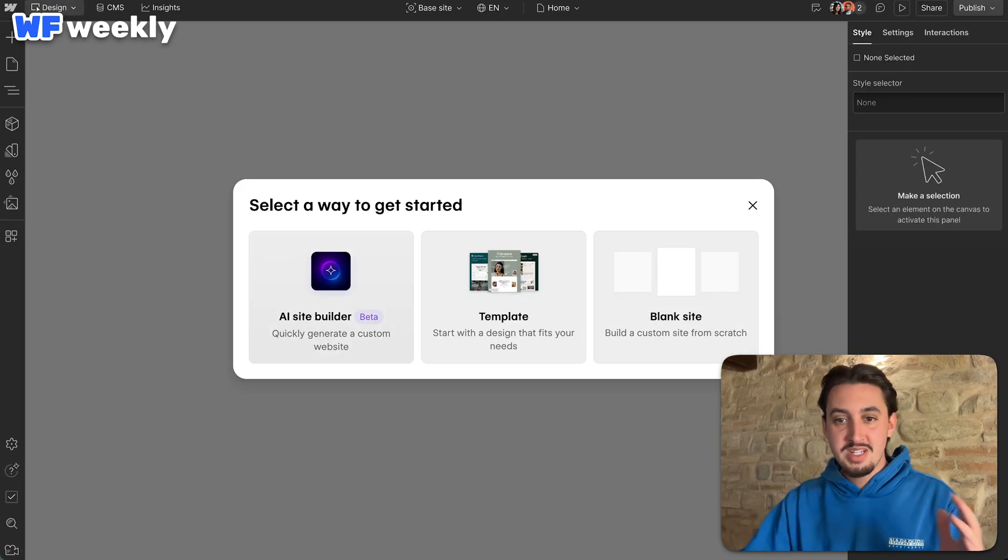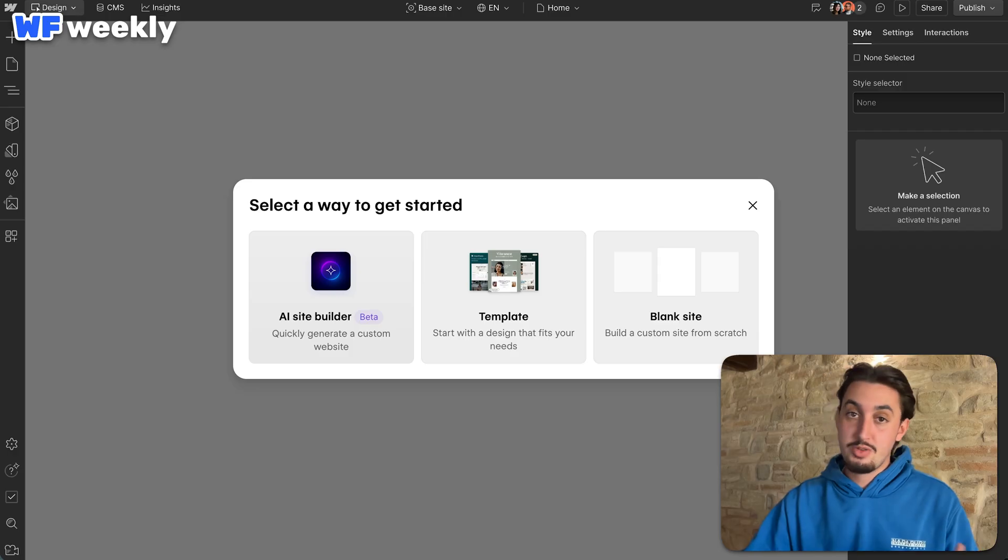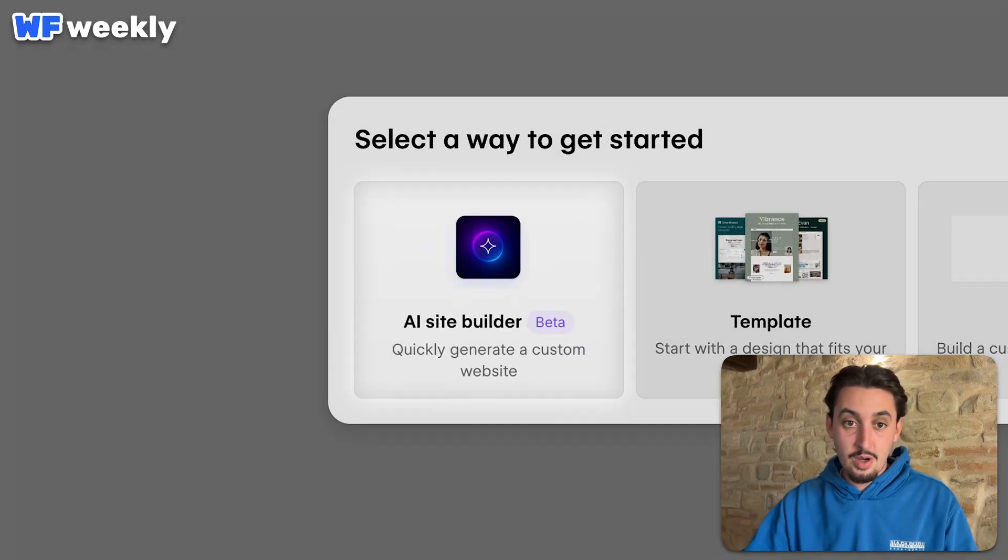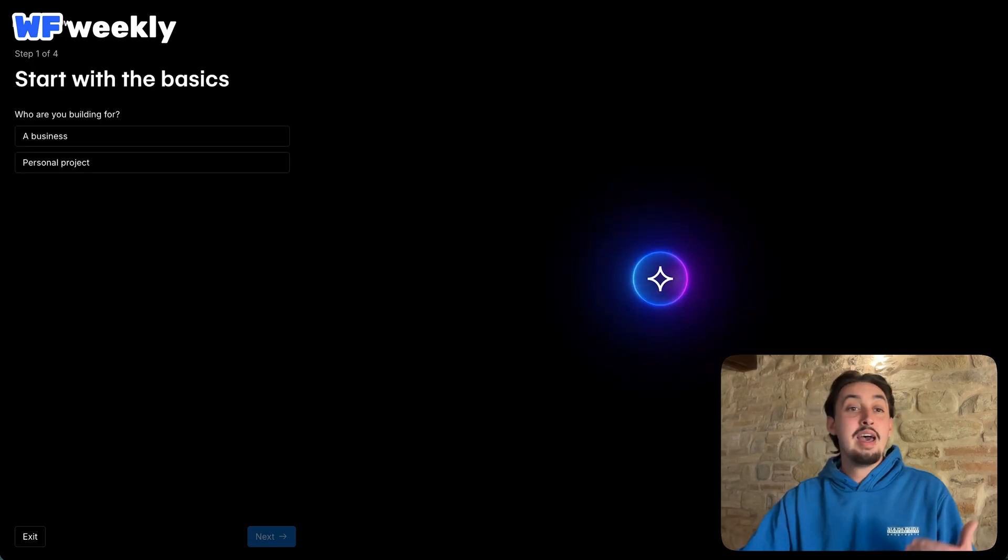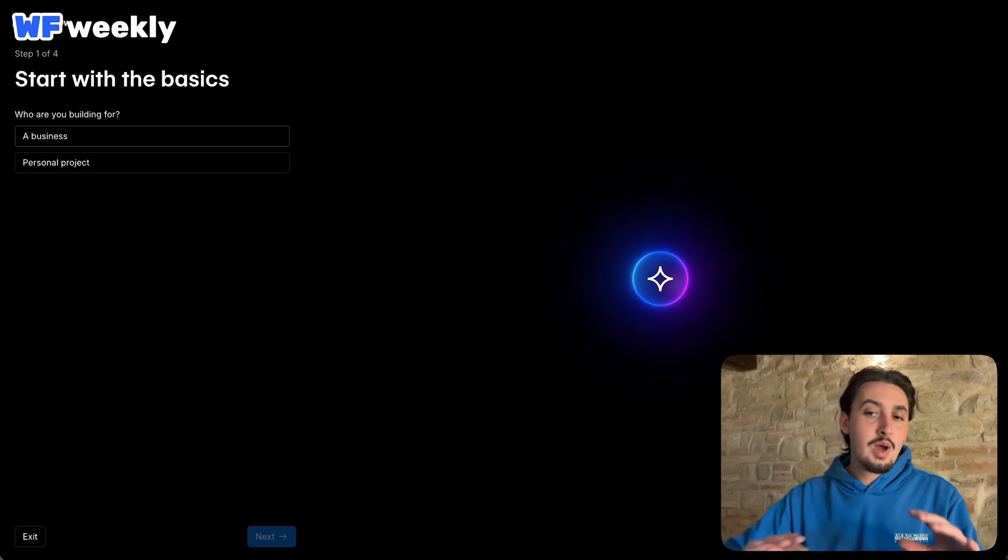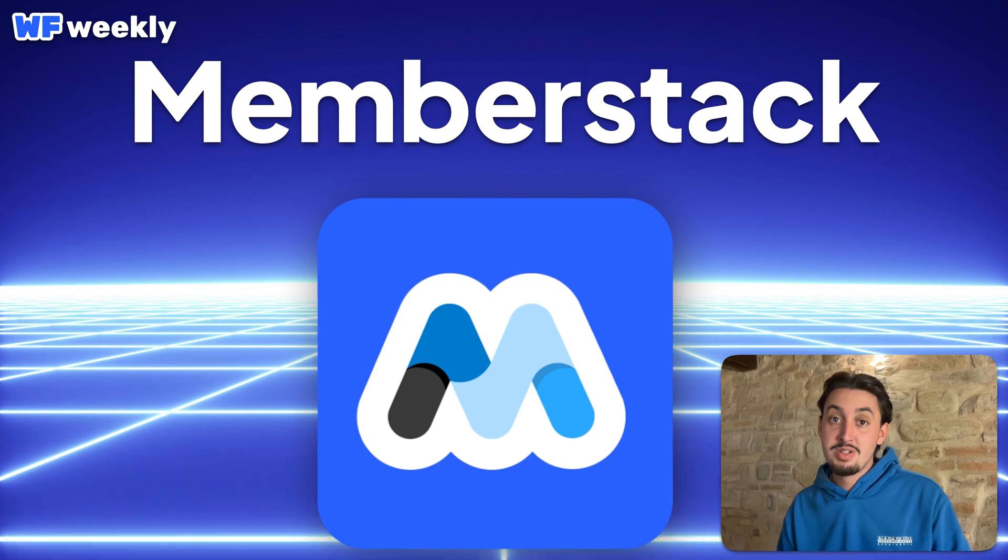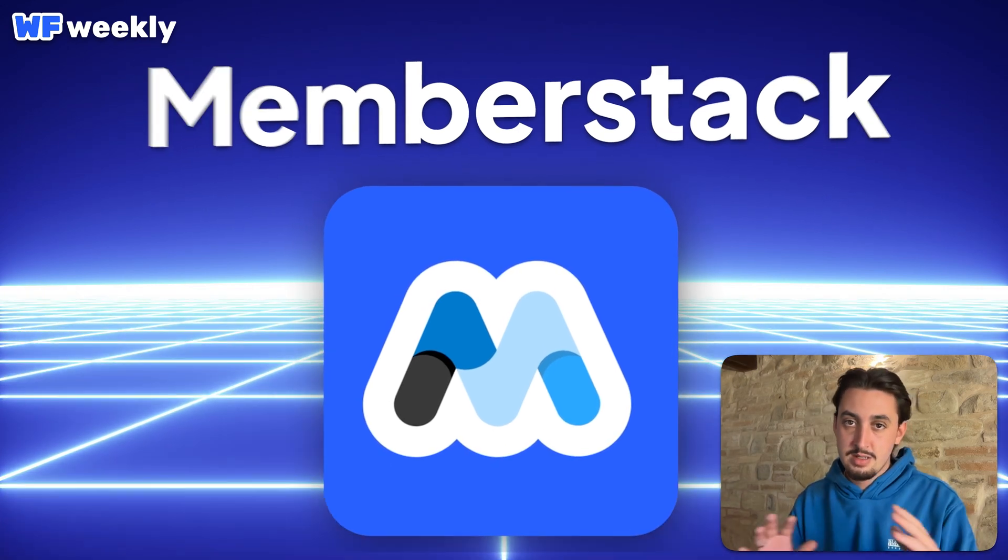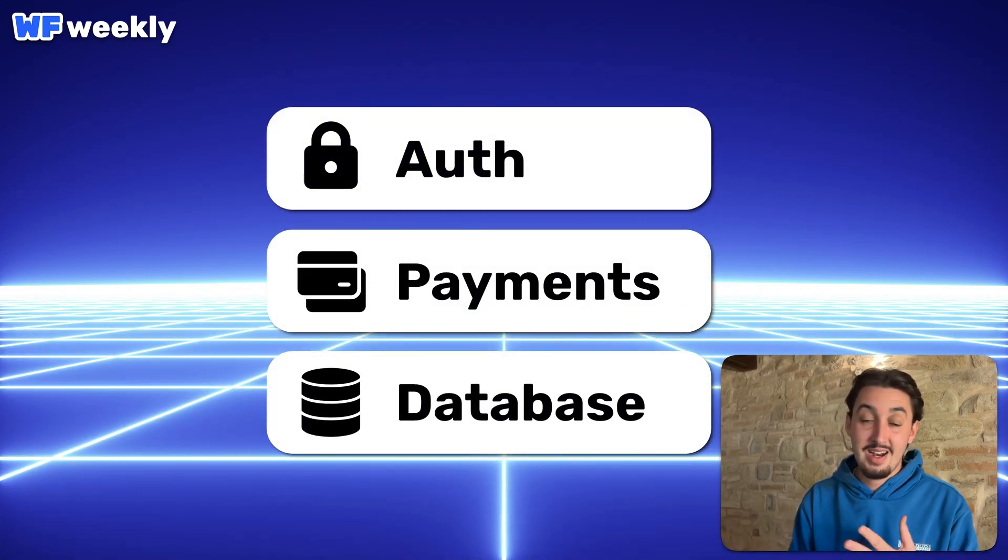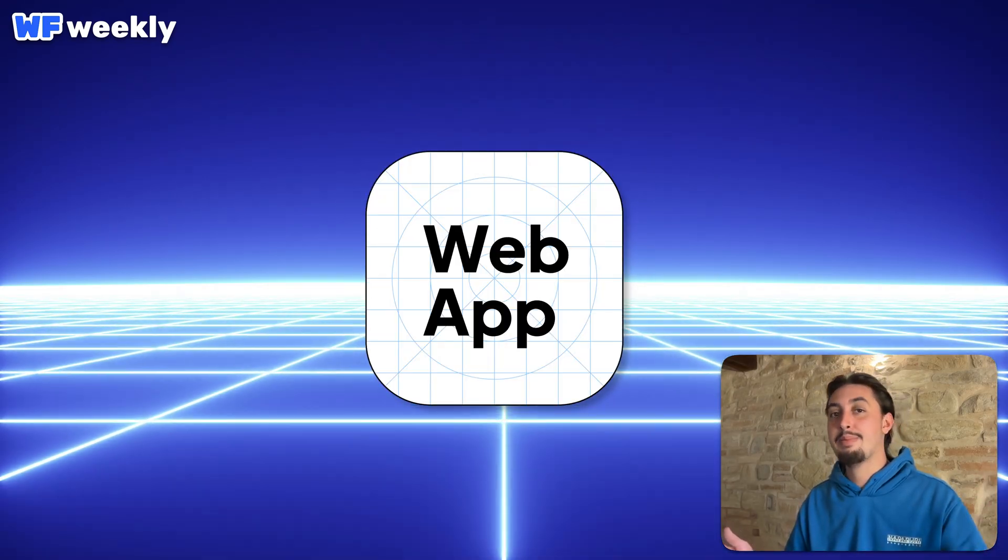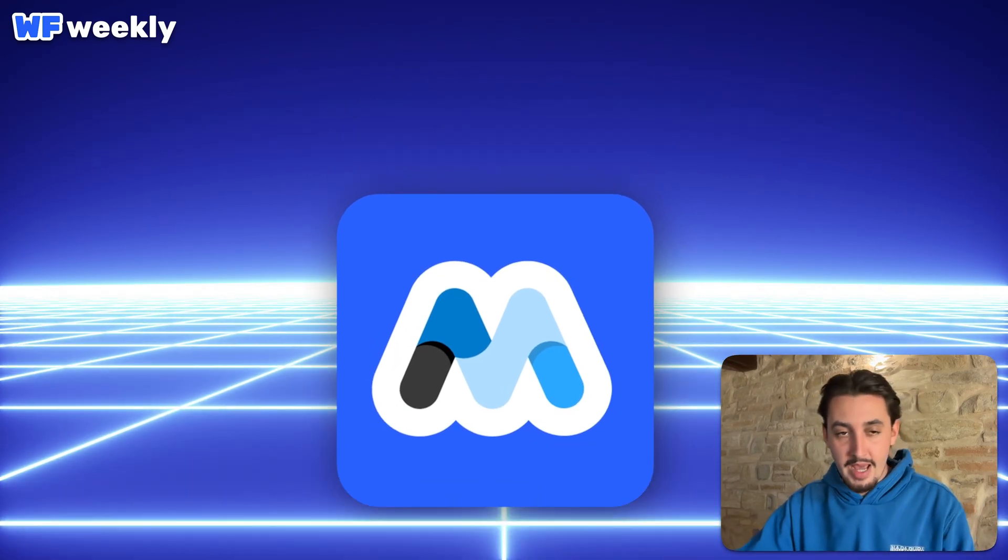First things first, this is what you see when you create a new site in Webflow. I'm sure you've probably seen this before. It says AI Site Builder. So I'm going to go ahead and just click on that, and let's go through this flow. So I'm going to be trying to build a new website for Memberstack today. If you don't know what Memberstack is, it's the best way to add auth, payments, and a database to your Webflow site to turn it into an actual app. Link is in the description. Check it out.